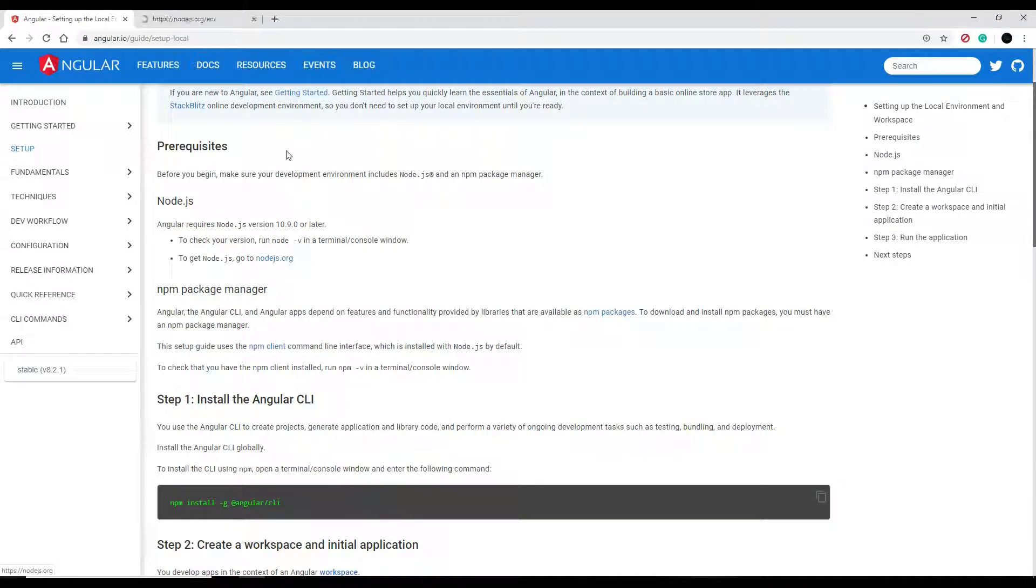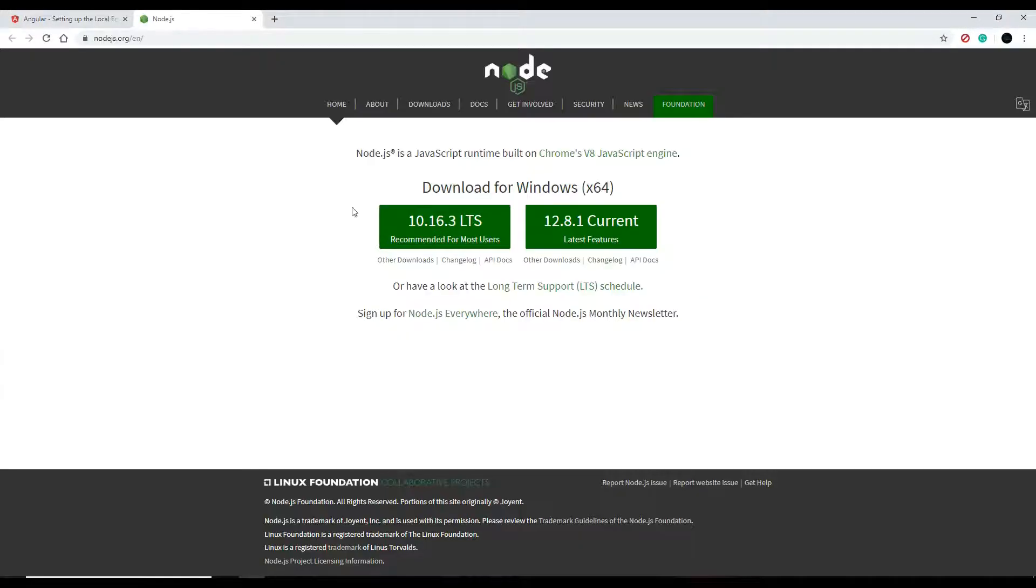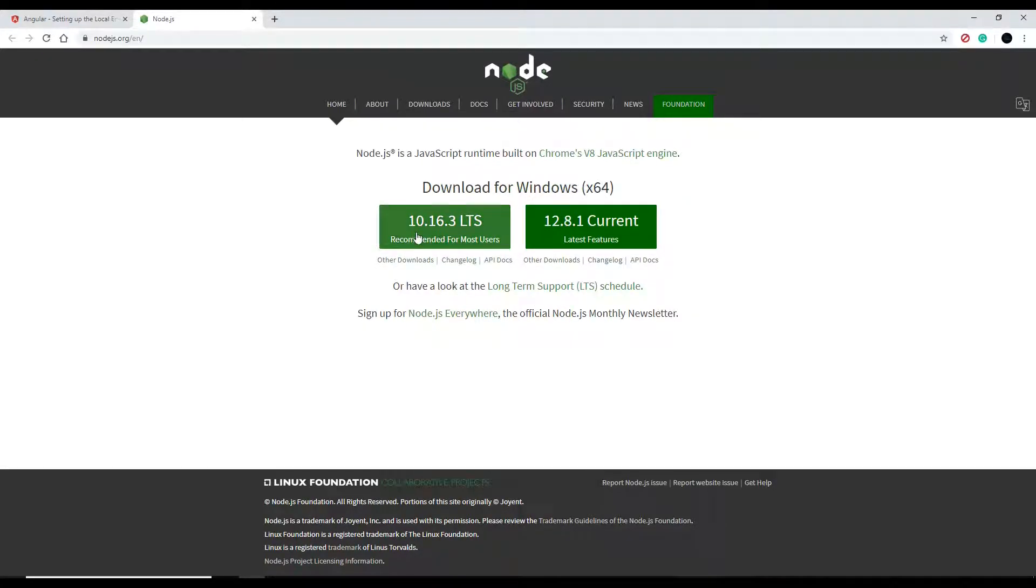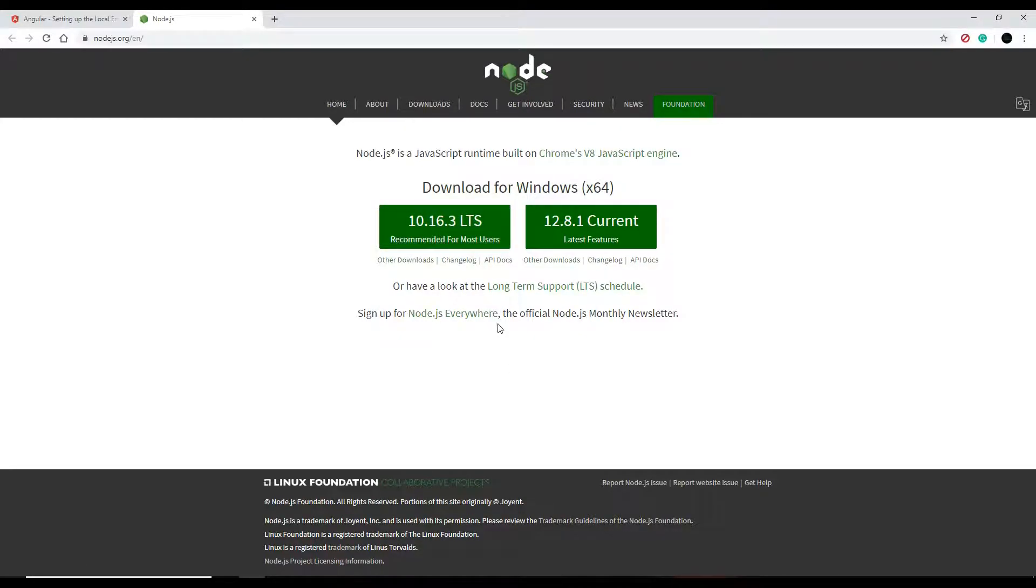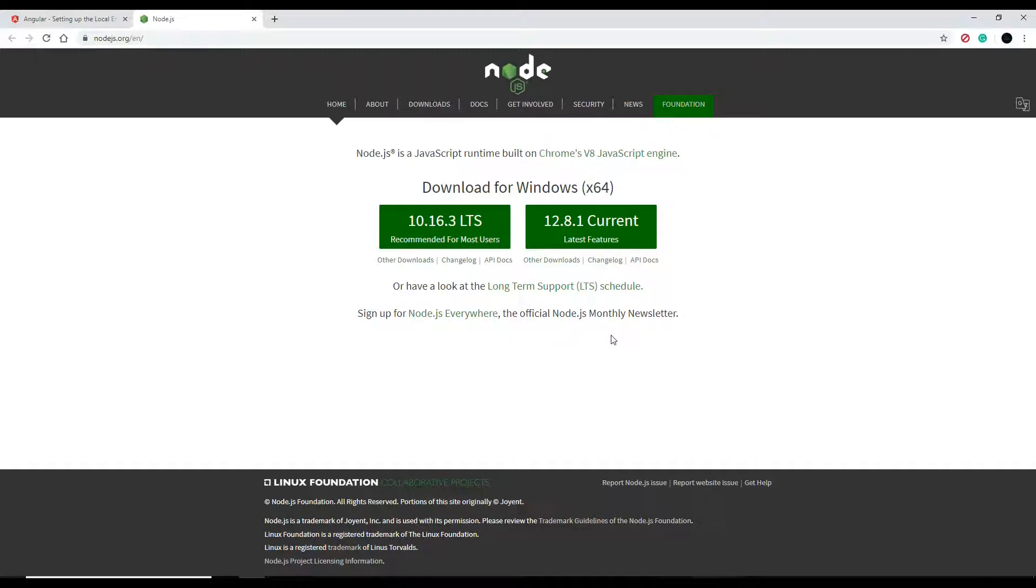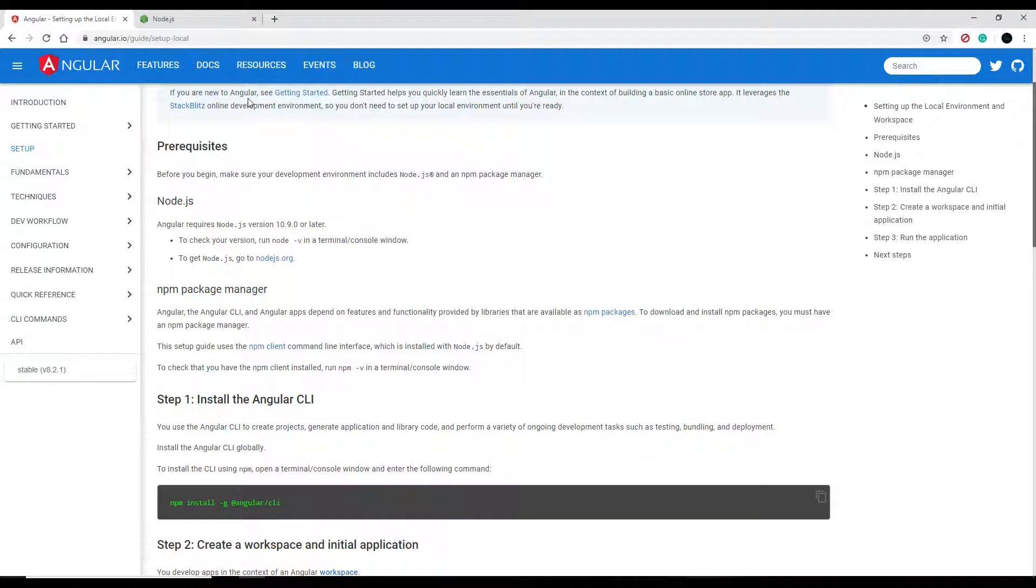They actually have a link here you could just click on, and that will send you to the page where you could install the latest version. Now if you do not have 10.9 or later, what I personally do to update node is I just reinstall the whole thing, and then that updates automatically.